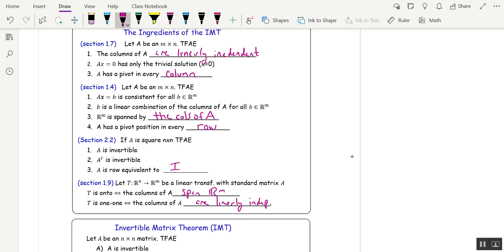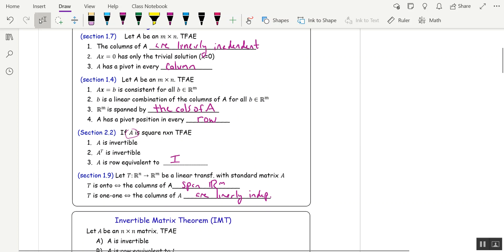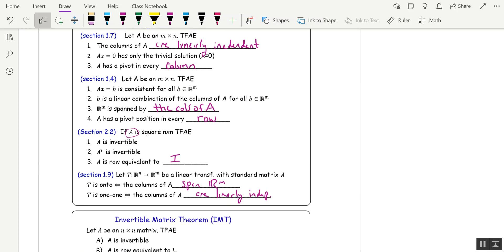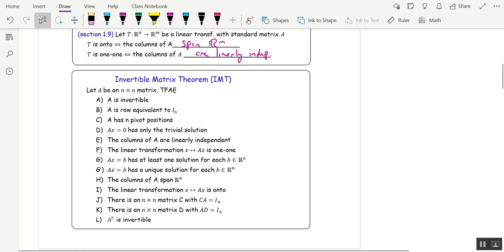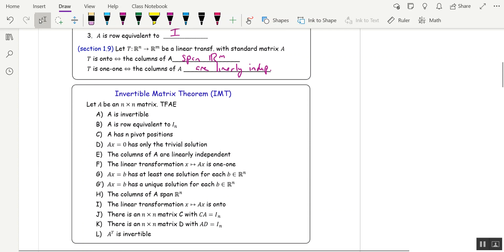So all of these, well the only set of theorems here that requires A to be square was this one. But if A is square, then we can get some equivalence of pretty much all of these conditions, and that is the invertible matrix theorem.